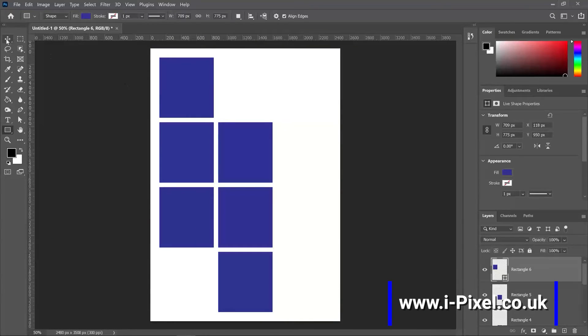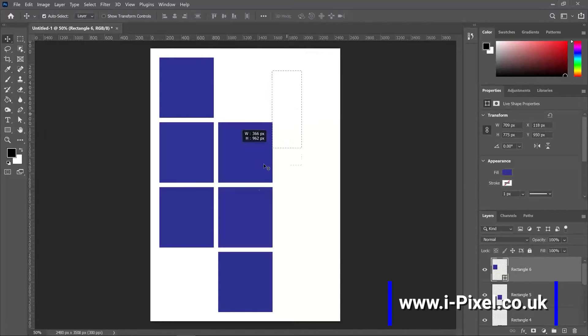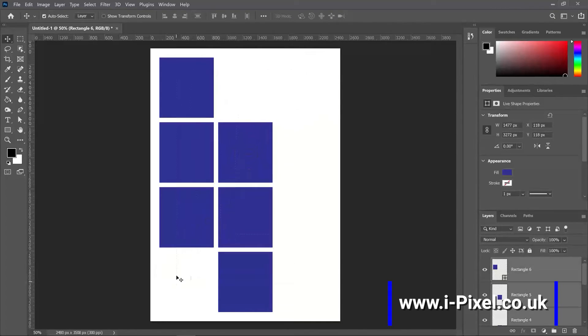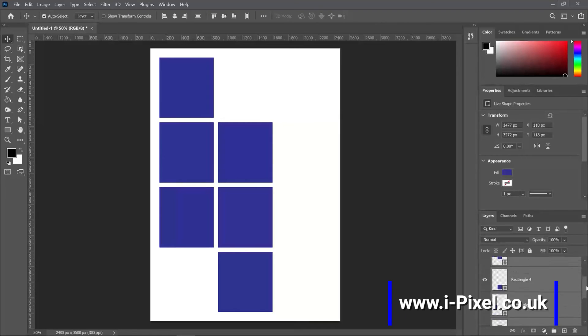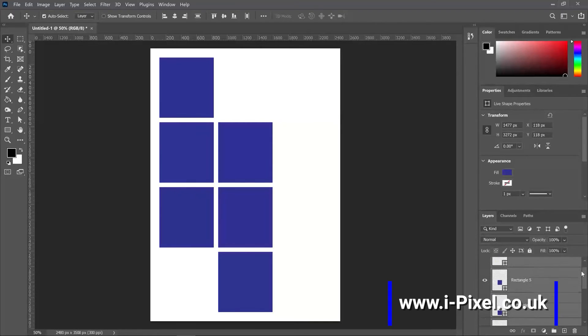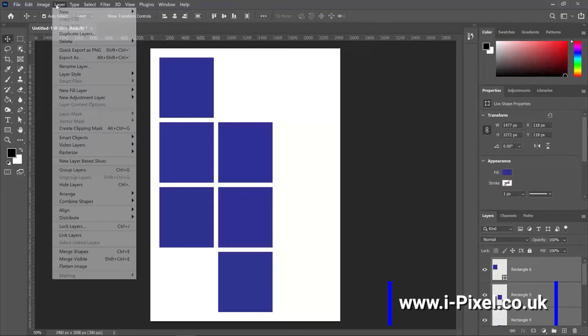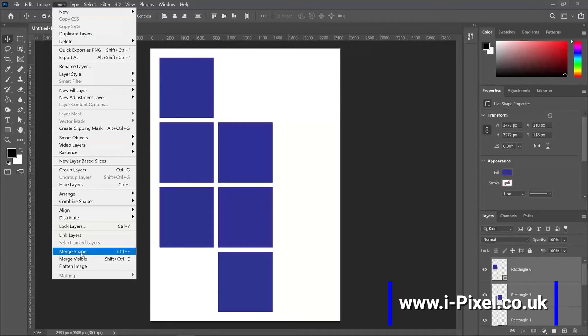Then selecting all our shapes. You can see in the layers panel they're all selected. Then I can click layer, merge shapes. Now we want to convert all of them to a frame.